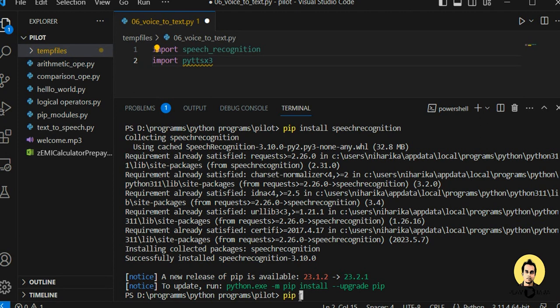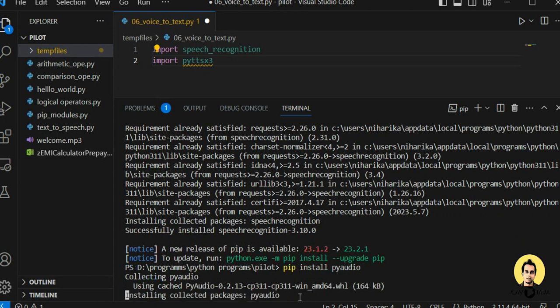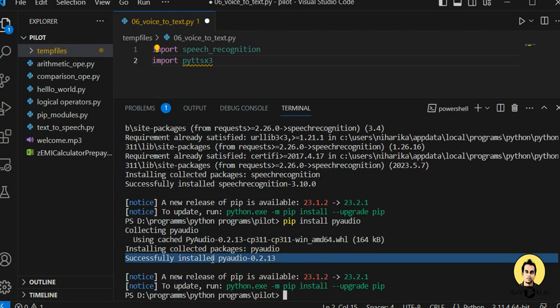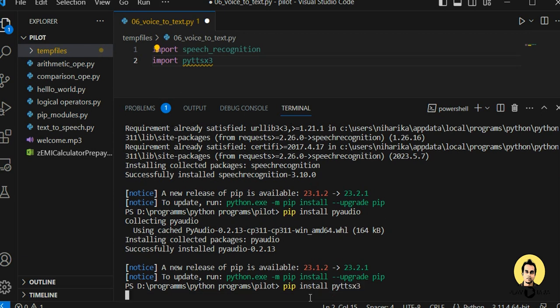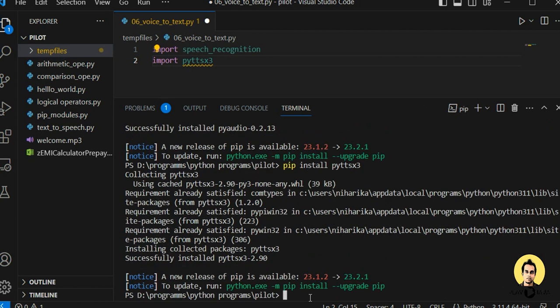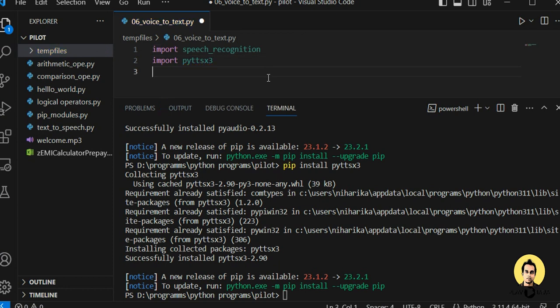Now I'm going to install the second one: pip install pyaudio. This has also been installed. Last one is pip install pyttsx3. This will also be installed. After all three installations, automatically the installation messages will go away.